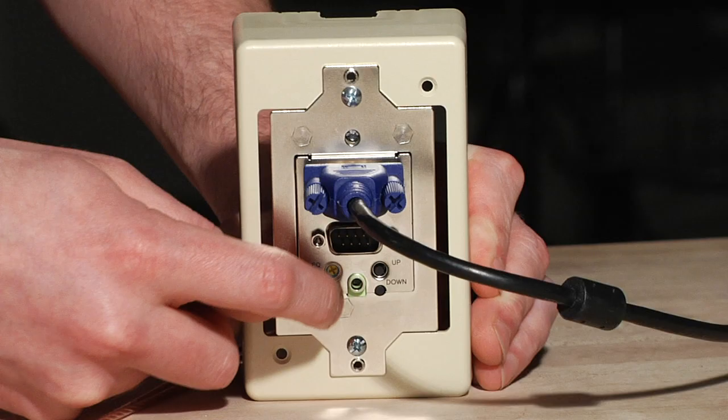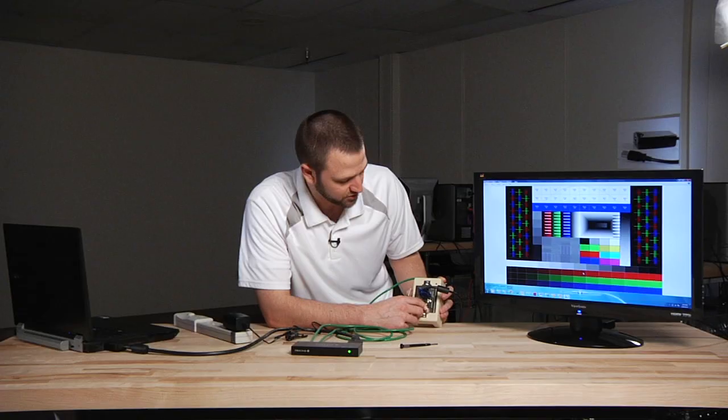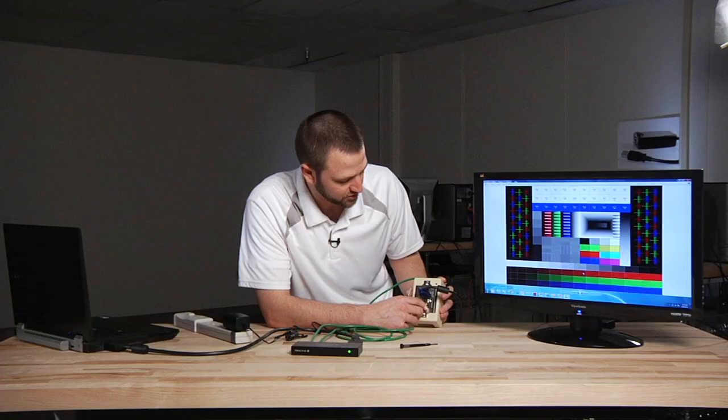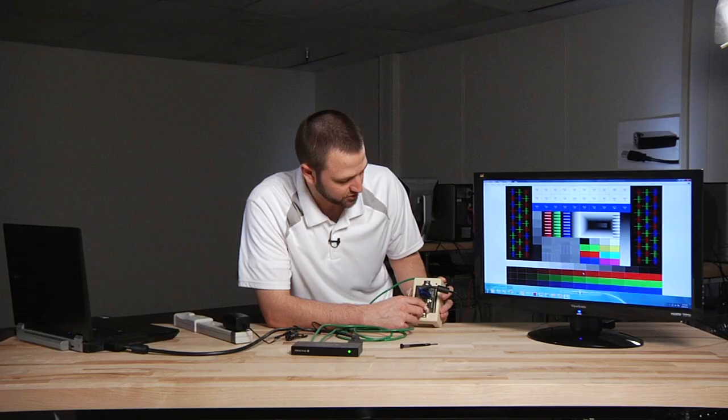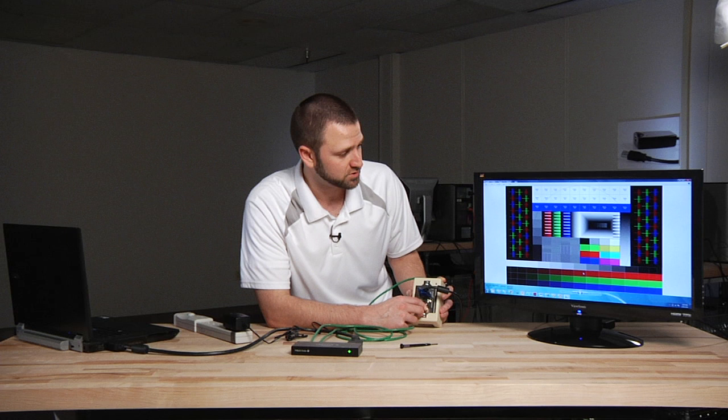Once the red's done we'll click the D-Skew button again and you'll see the red turn to a flashing green which indicates now you're on the green channel. Go ahead and adjust the green until that's optimal.